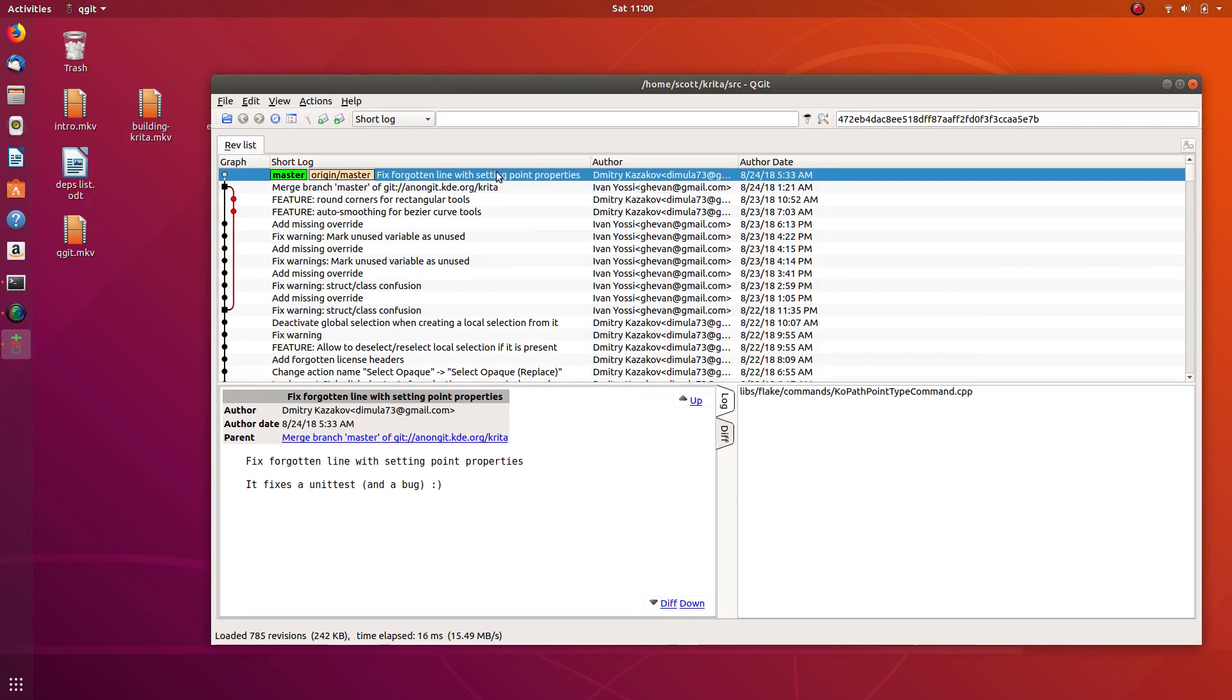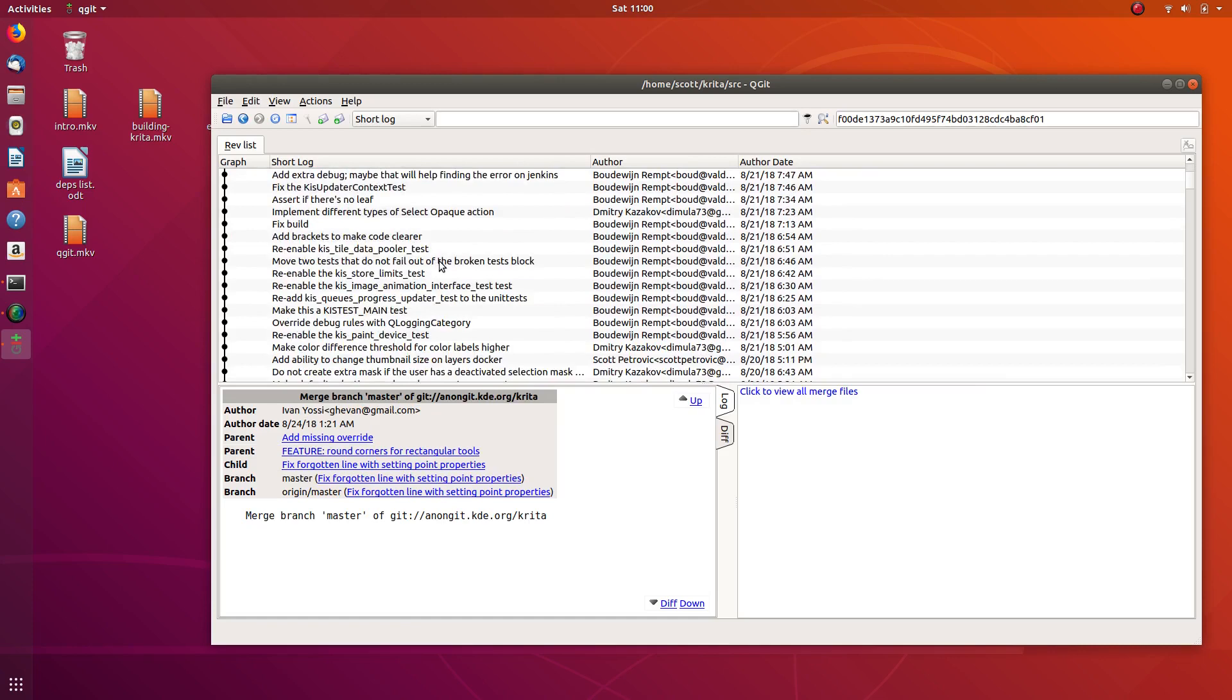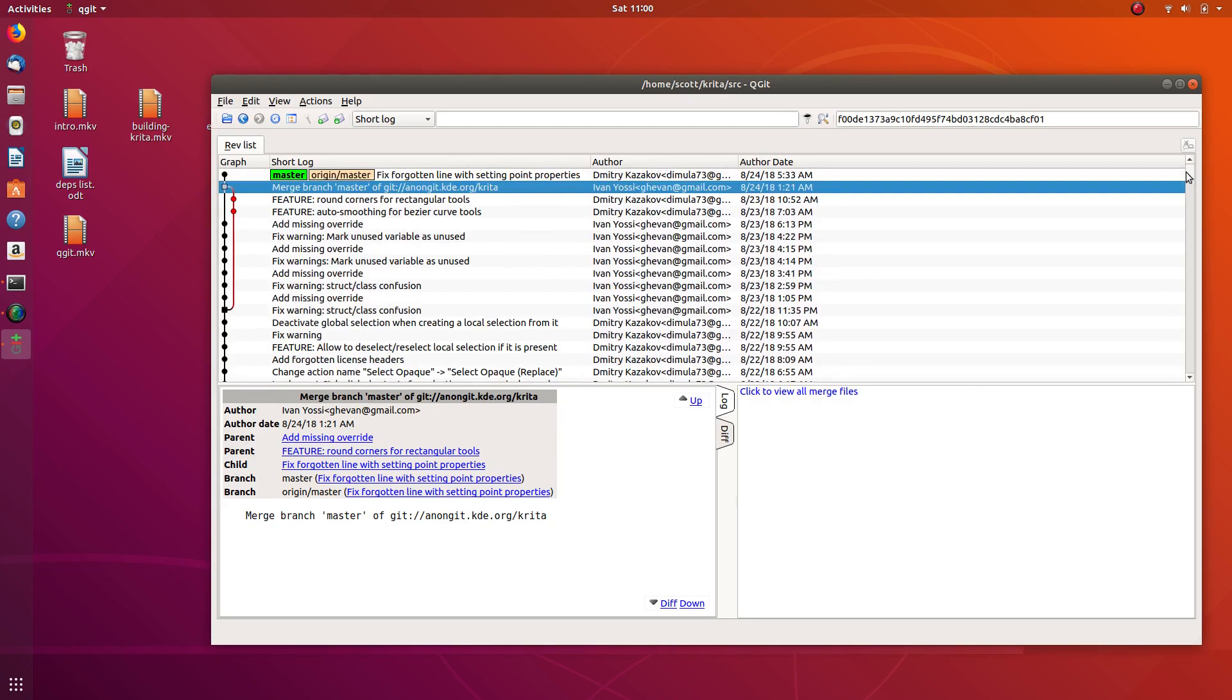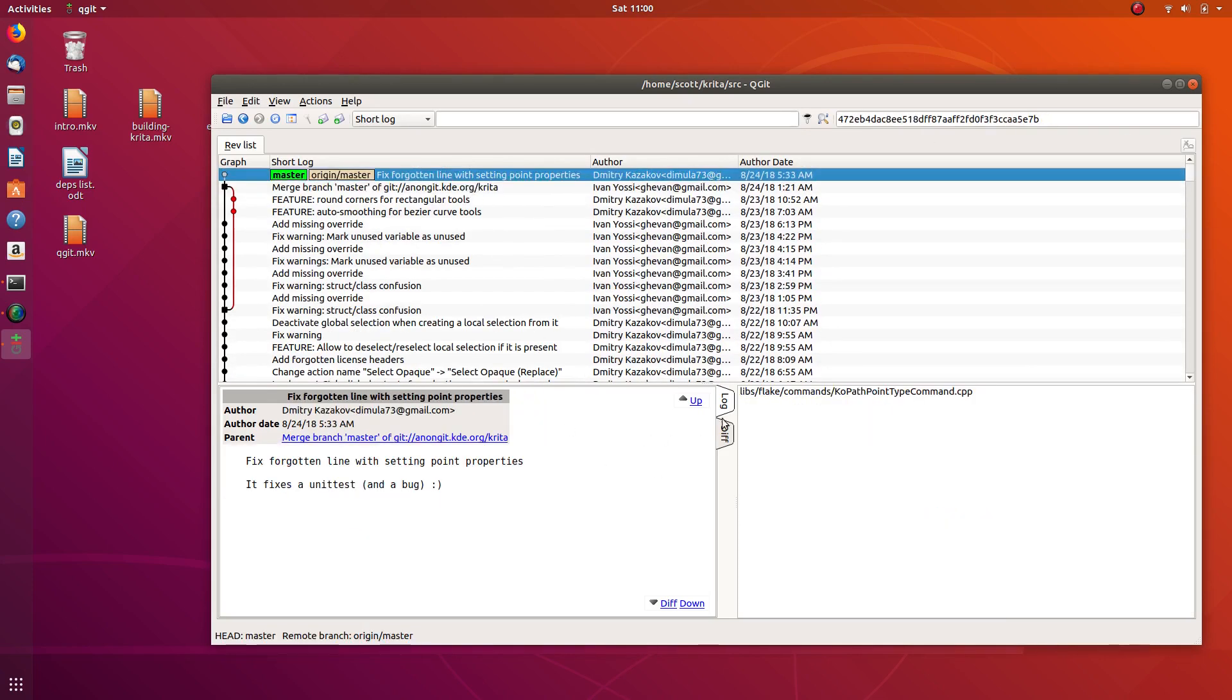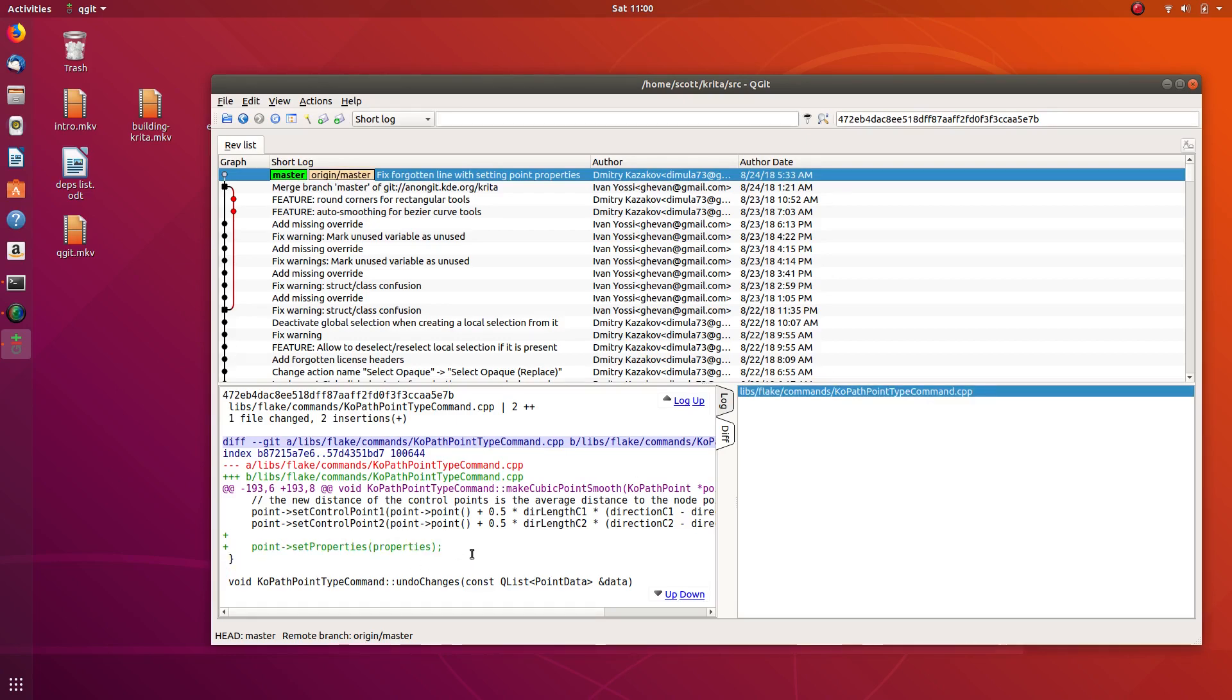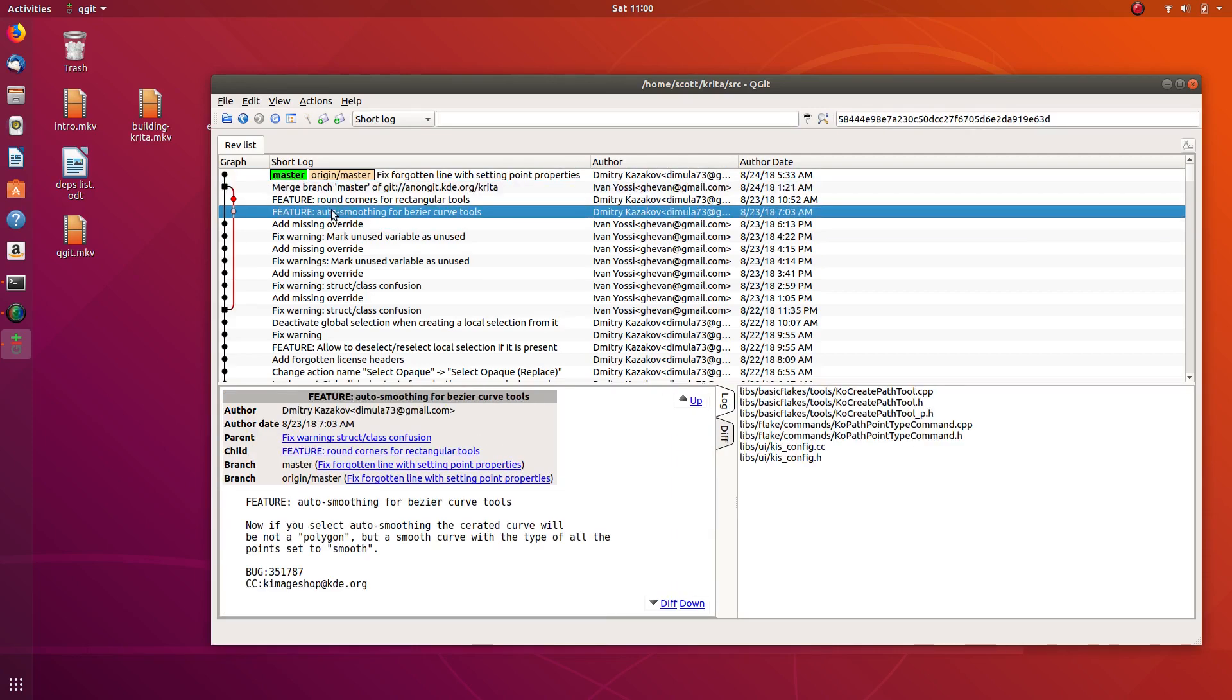A few of the other nice things in addition to just seeing all of this stuff is you can change between this log and the diff, so you can actually see all of the code that changed. You can see that this was added to it, and here's a feature auto smoothing for Bezier curve.